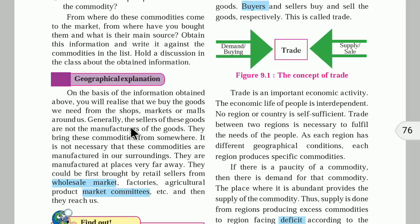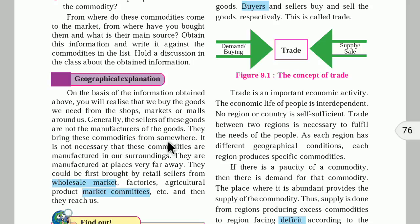Generally the seller of goods is not the manufacturer. For example, milk is sold by shopkeepers and malls, but they don't rear cows and buffaloes themselves. They bring the milk from somewhere else. It is not necessary that commodities are manufactured in our surroundings — they are manufactured at places far away and brought to the retail seller from the wholesale market.